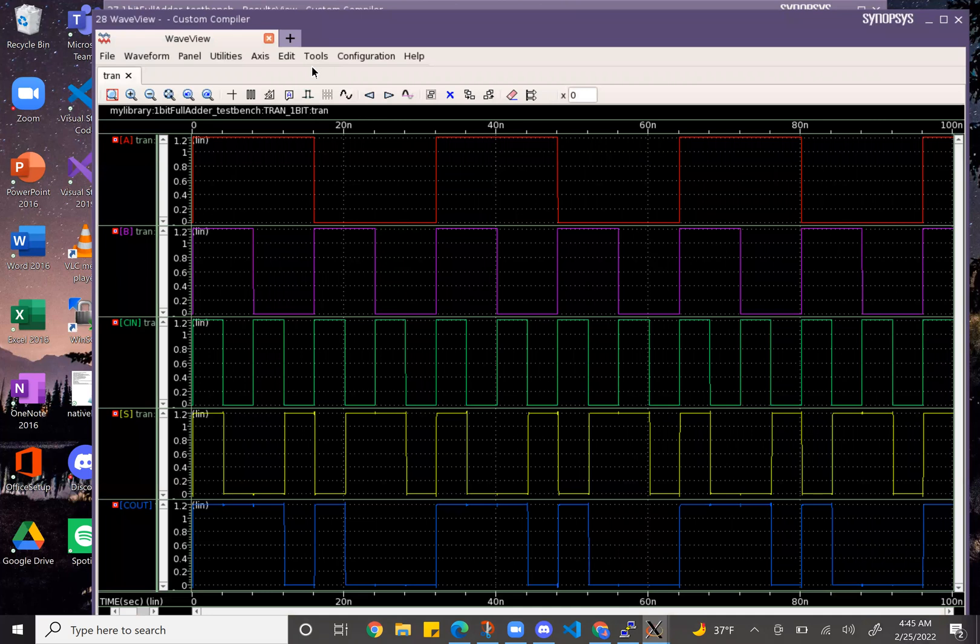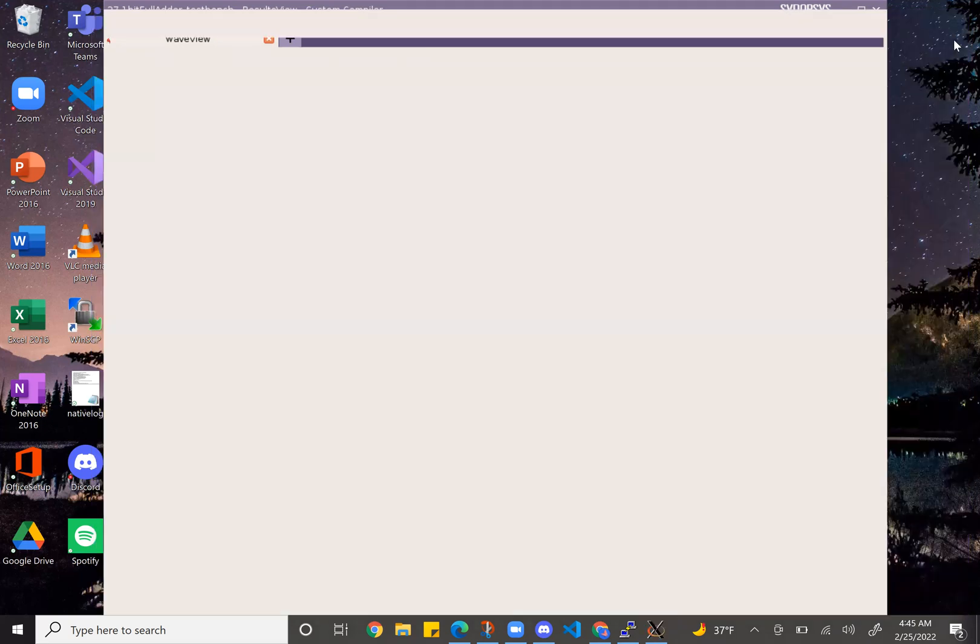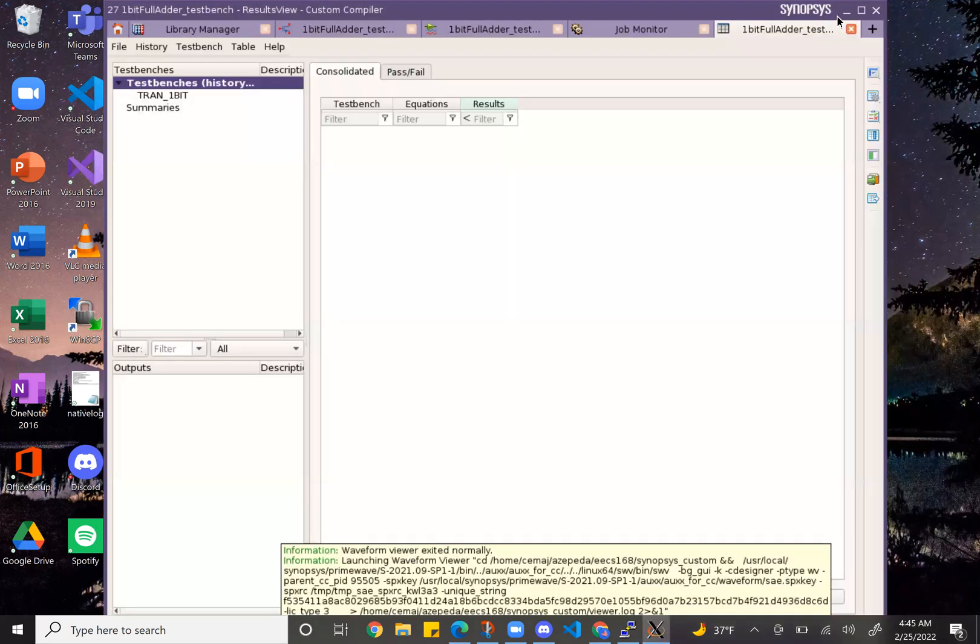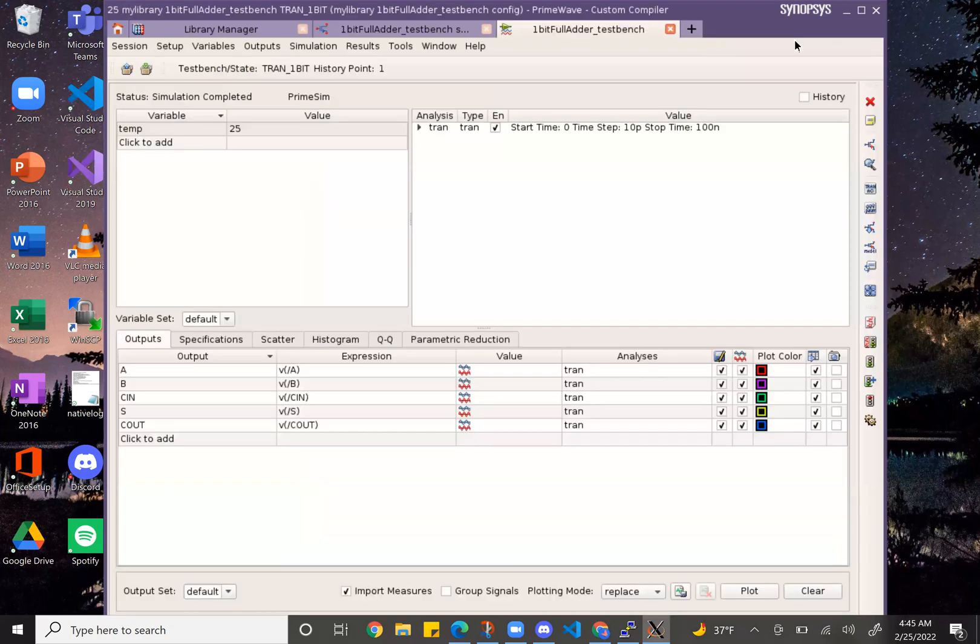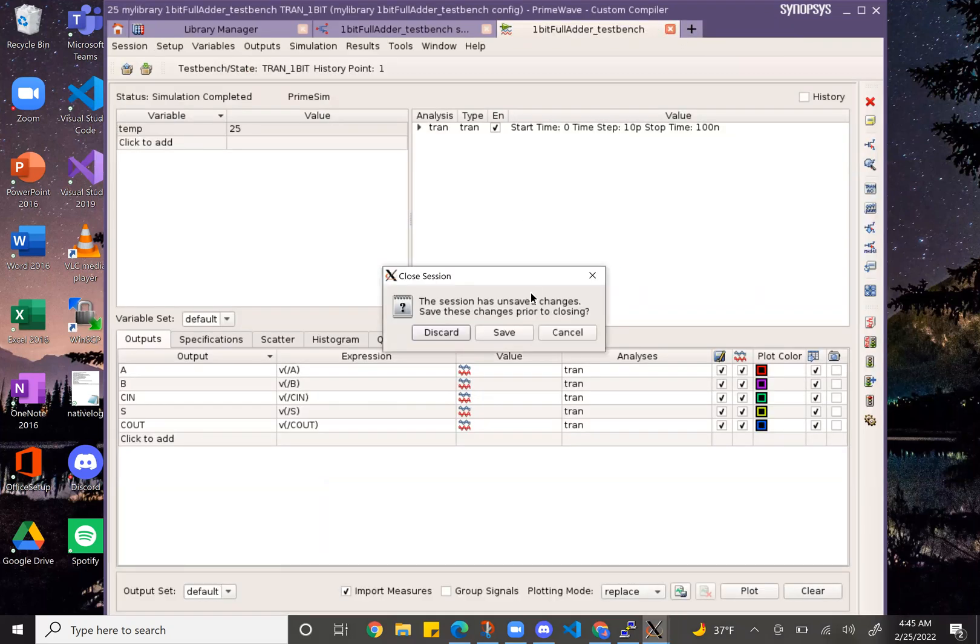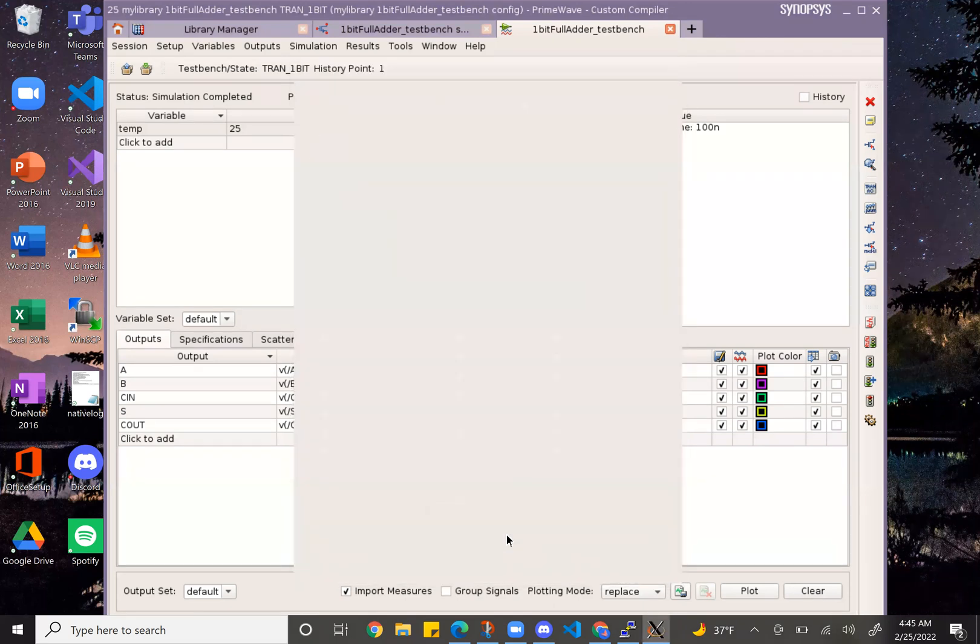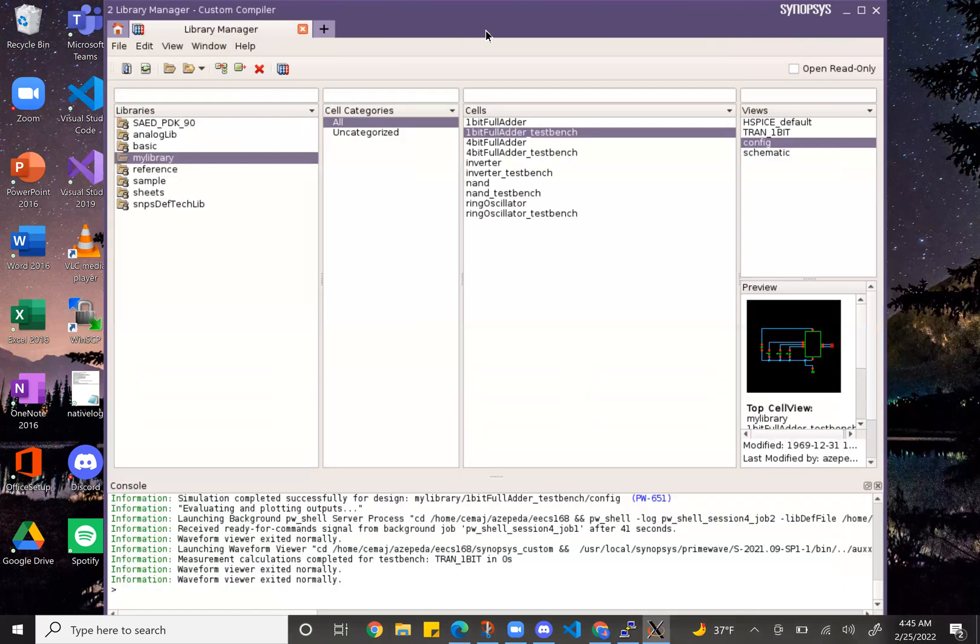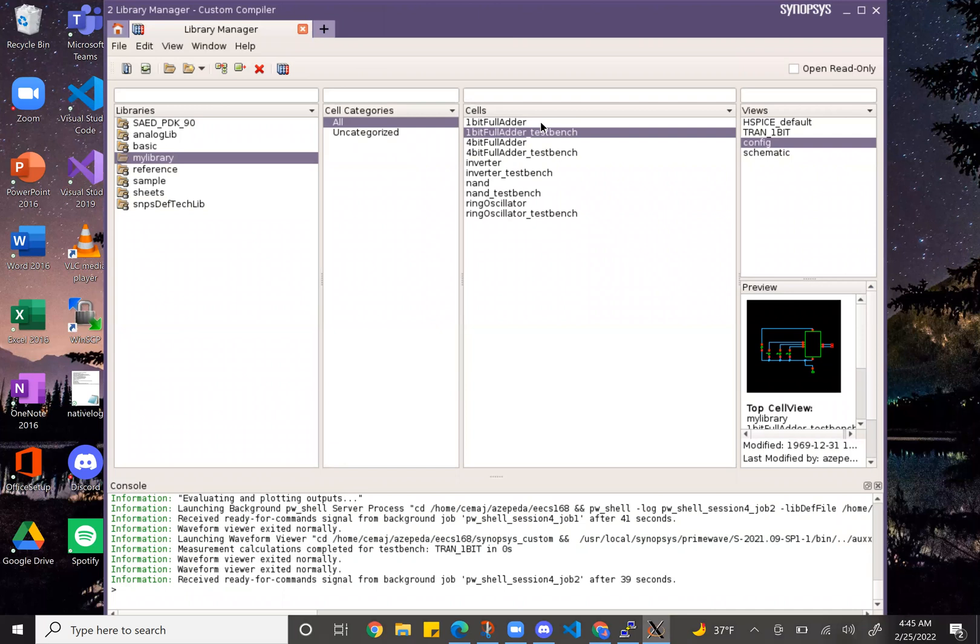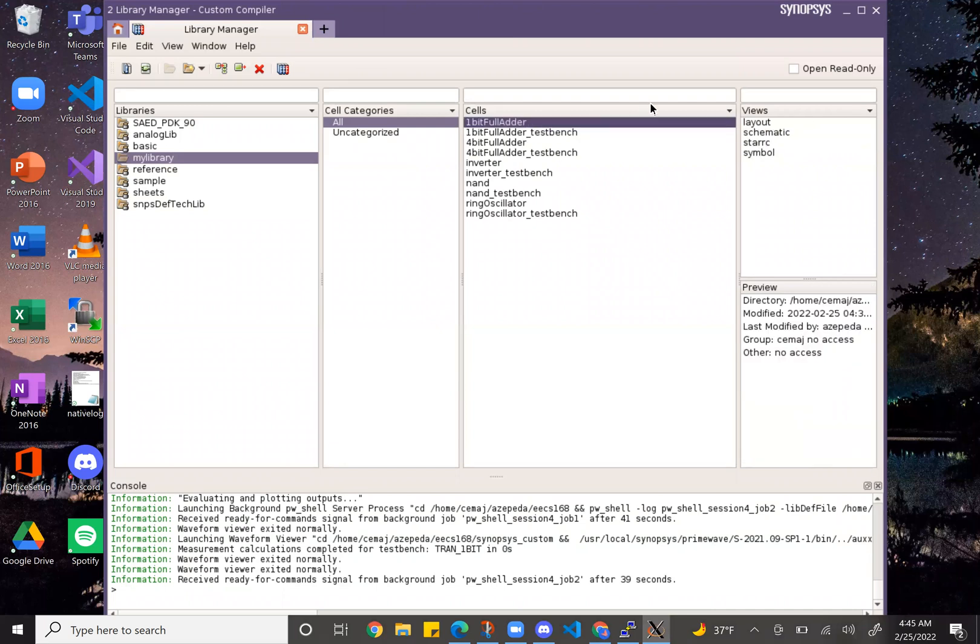And as you can see they're pretty much the same. There's minor differences in spikes around here, but they're equivalent pretty much. And I think that's it for the one bit full adder, shows you the layout, schematic, test bench, config, and that's it.